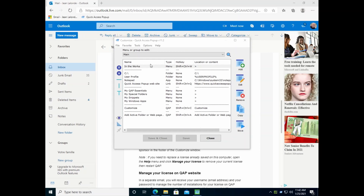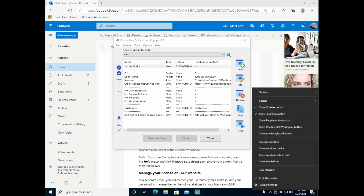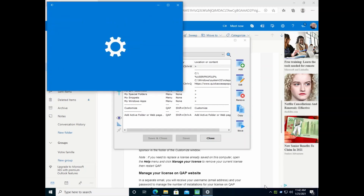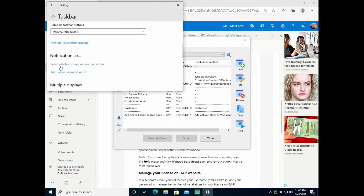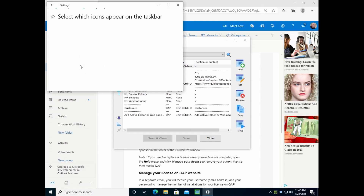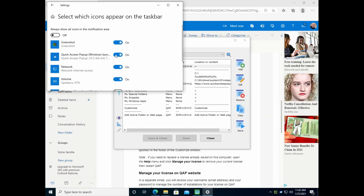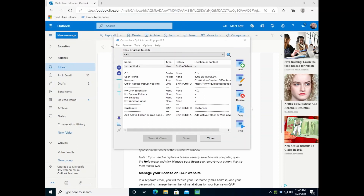Another tip: sometimes this icon will move and be found under a second-level list of icons. If you want to make sure the Quick Access Pop-up icon remains in the visible section, right-click on the taskbar, select Taskbar Settings, scroll a little, and find 'Select which icons appear on the taskbar.' In that list, select Quick Access Pop-up and make sure it is turned on. That way the icon will be easily available, and you can click it to show your menu or right-click to access various options.